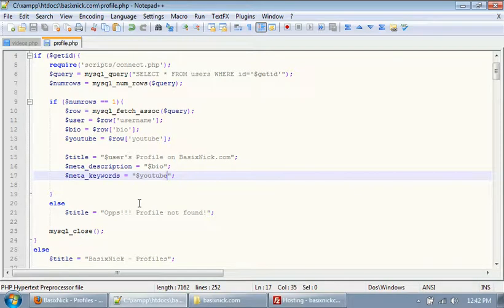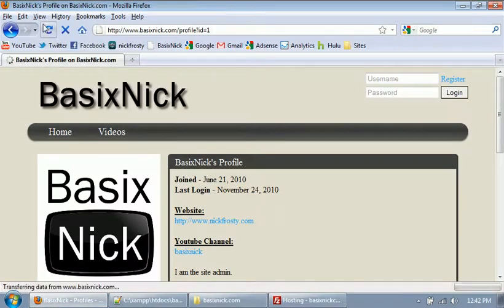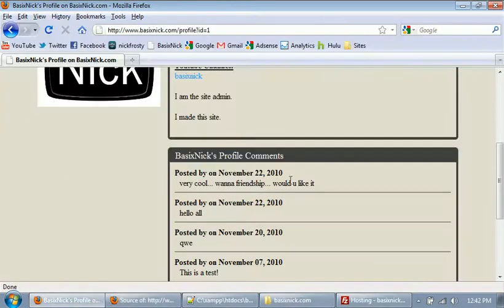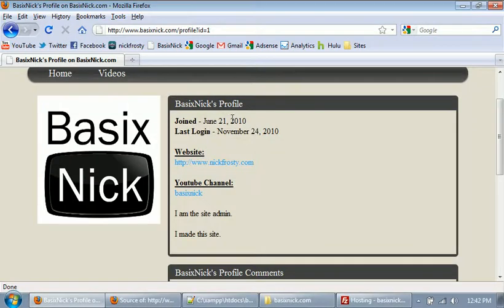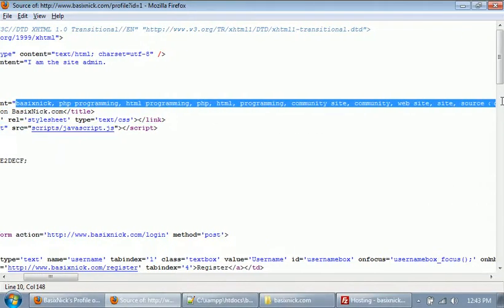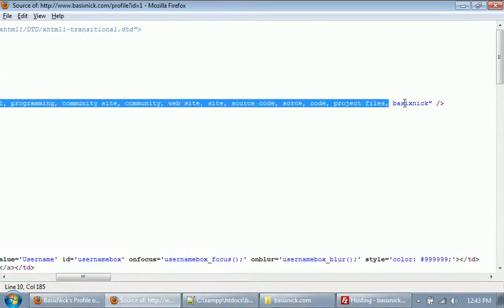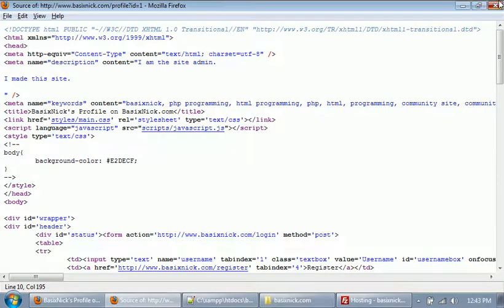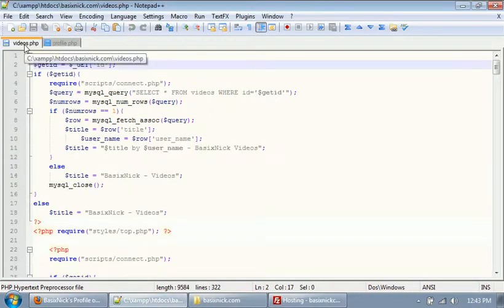That dynamically sets all of our information. If we upload our profile page and refresh, we have 'BasicNIC's profile on BasicNIC.com'. Hitting Control-U to view source, we have our name there — 'I'm the site admin, I made this site' — and if we scroll down, that's what the bio is set as the description. Looking at keywords, we have the default keywords and then from there the YouTube username.